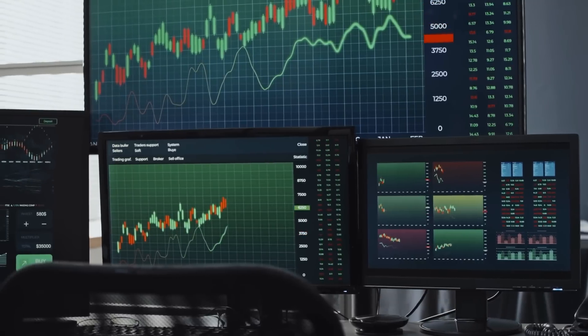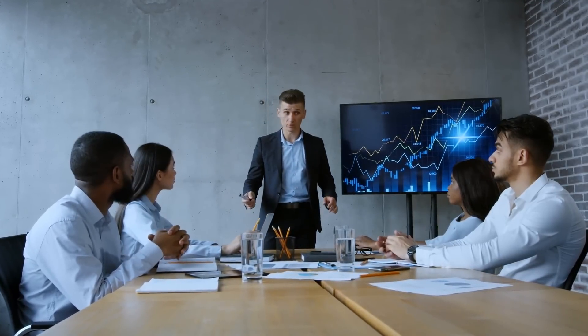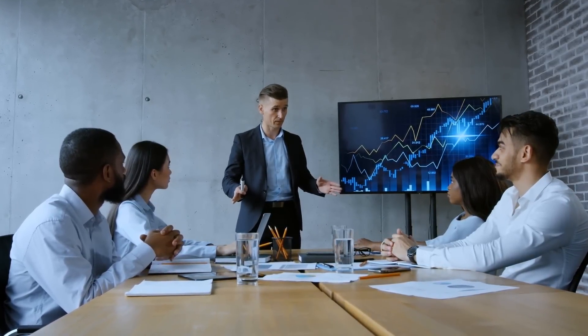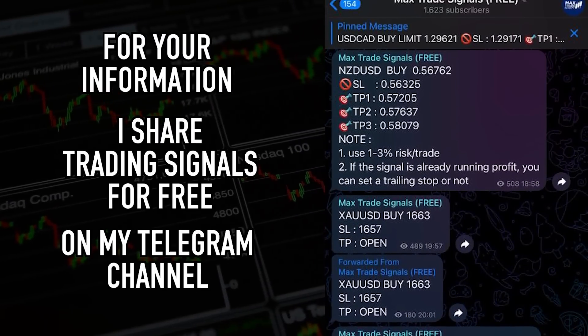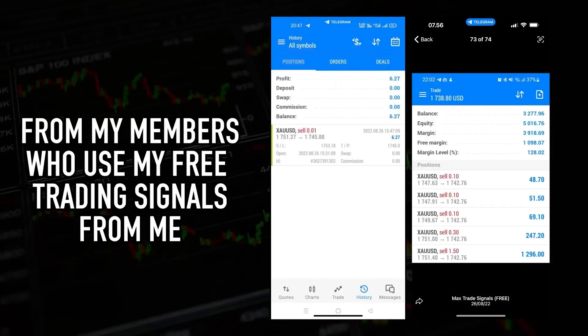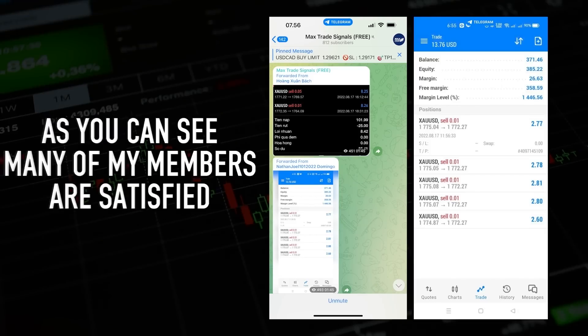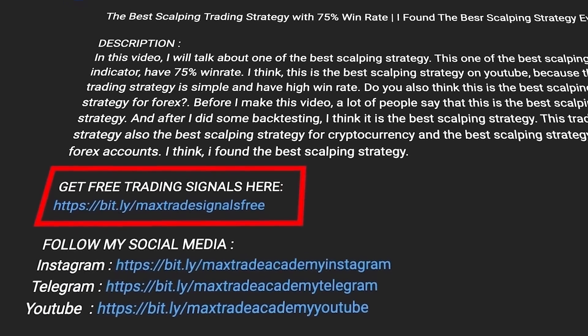Before revealing the number one indicator, here is some special information: I share free trading signals on my Telegram channel. Many of my members have shared positive testimonials about the results from these free signals. If you want to join, you can find the Telegram channel link in the description below. Now let's continue with the video.